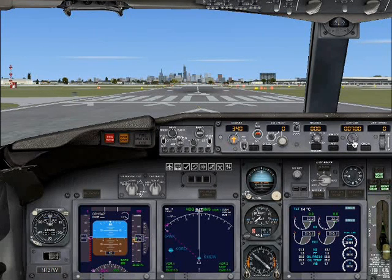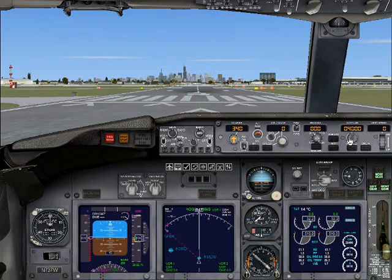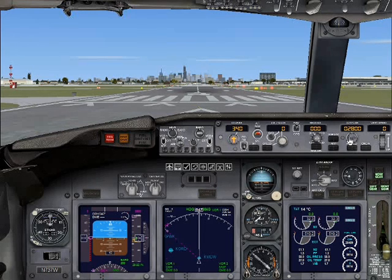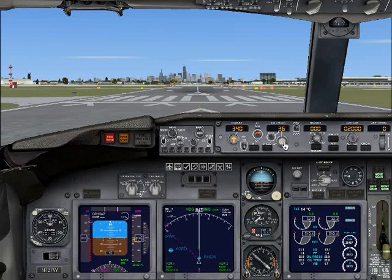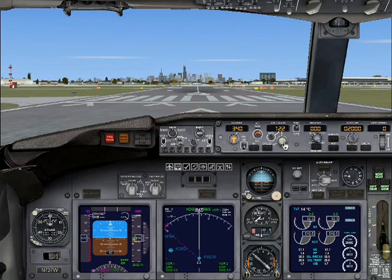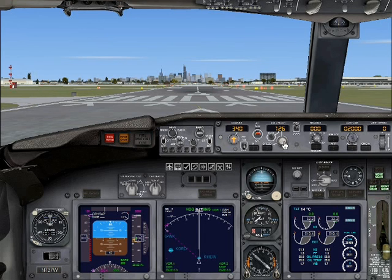Since I'm doing KMDW — in other words, Chicago Midway — to KORD, which is Chicago O'Hare, that is a very short flight, not to mention it is GPS. So I'm going to set my altitude to 2000 and my speed to 200 knots.